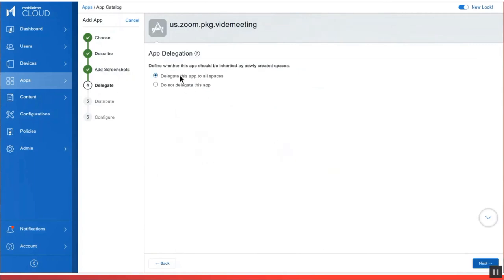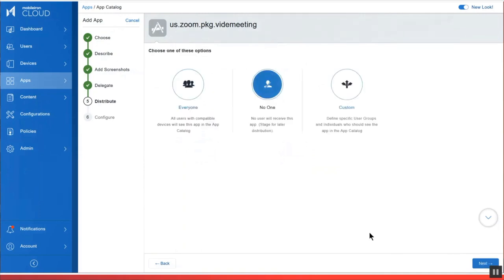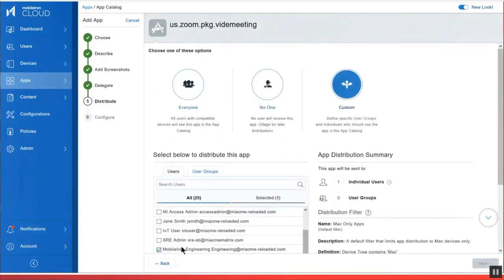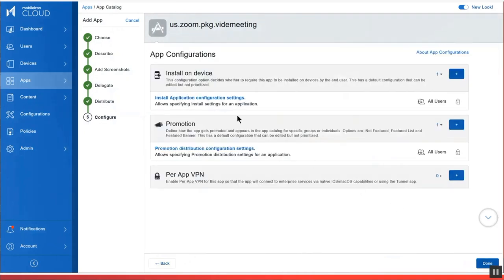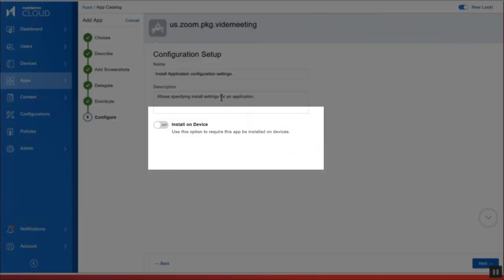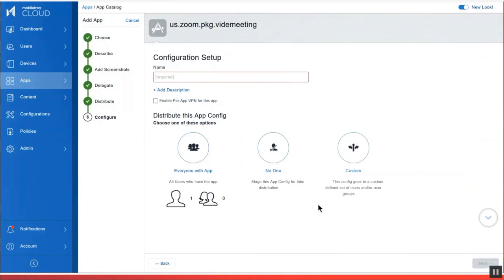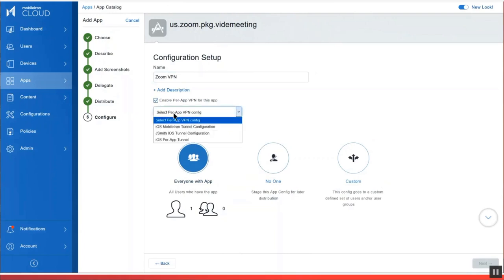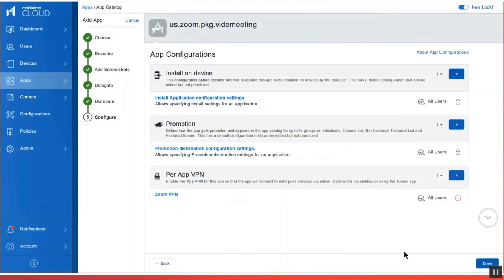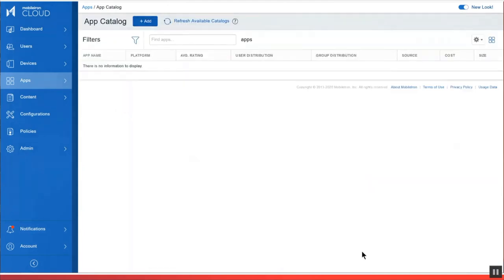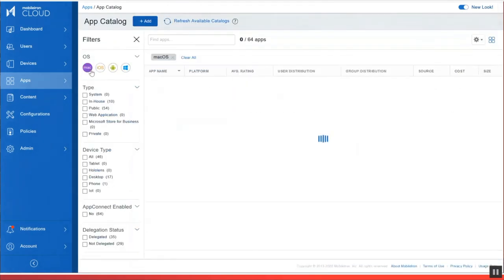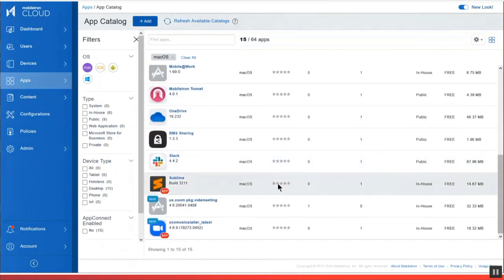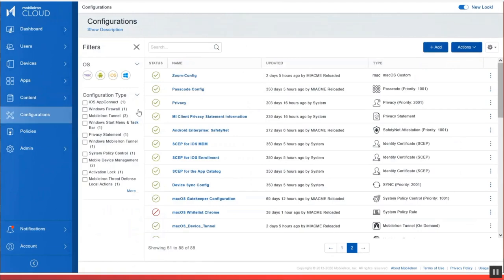I'm going to delegate this app to all spaces. And I can either distribute the app to a custom set of users and groups. Or in this case, I'm just going to set it to everyone. Now I'm going to actually install the app automatically onto the device. And I'm going to give it the highest install priority. Optionally, you can set up per app VPN for the Zoom client. It's not necessary because that connection is actually secure at this point. But you have the option of setting up per app VPN so that when the Zoom client is triggered, a VPN tunnel will be established.